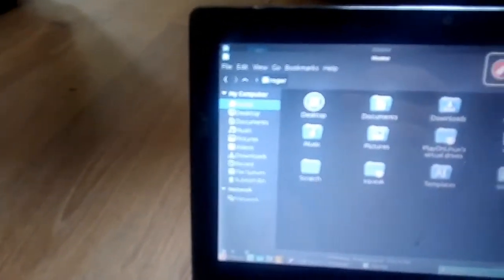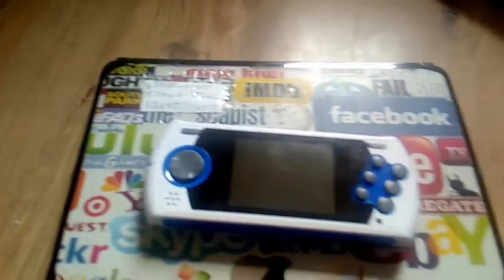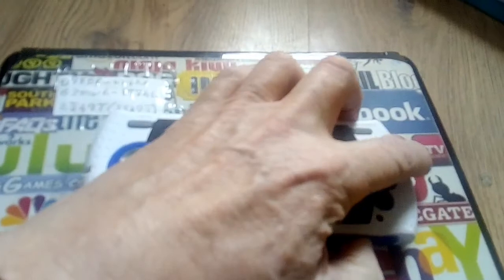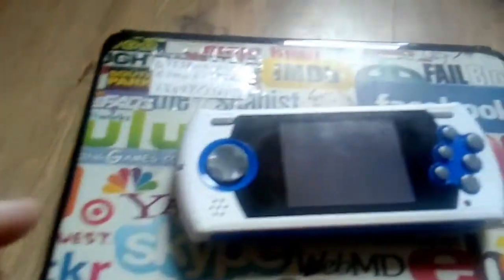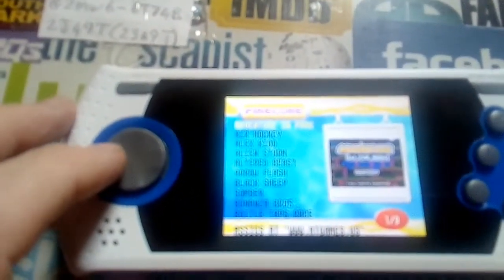I'm going to unmount that — okay, that's all unmounted. I'm going to take out my SD card. I'm going to shut the lid down on this now. I'll take out the one I just formatted with my Linux machine and pop it into the game machine.